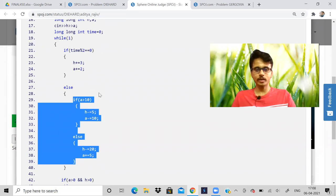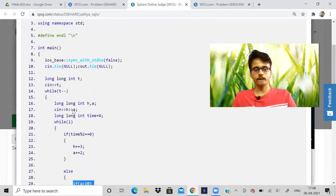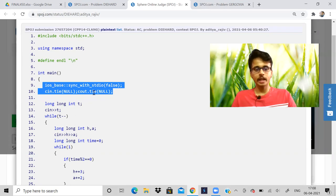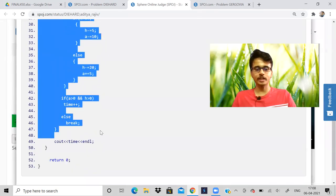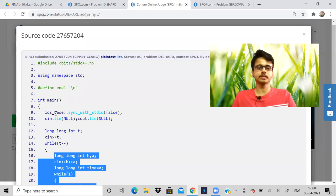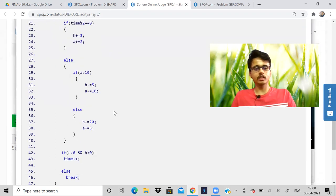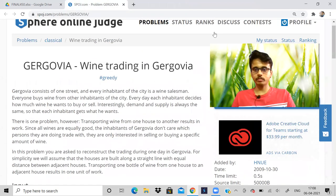So this was a simple problem. You can review the code again if you want. Some of you are asking about this syntax I write — it's used to speed up execution time. It doesn't always prevent TLE, but it helps somewhat, so just include it. That was the Die Hard problem. Now let's look at another problem.